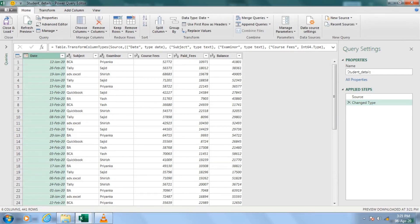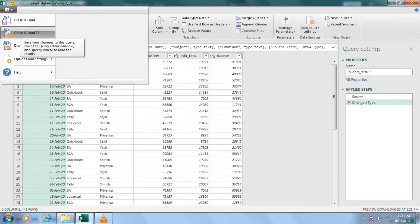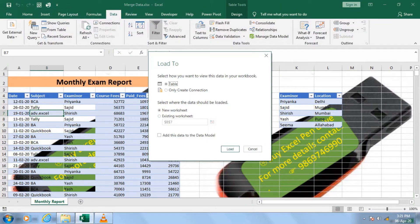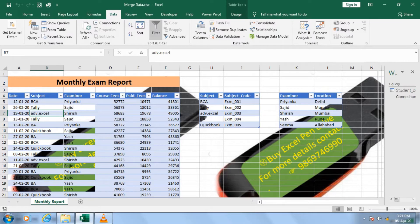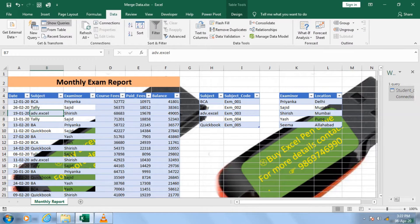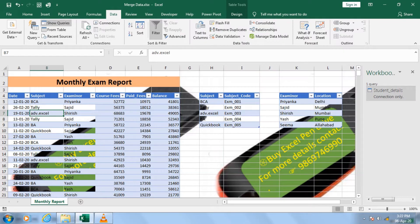I will go to Home. I will not use 'Close and Load' because I don't want data in a separate sheet — I just want a data connection. So I click on 'Load To'. I need data only as a connection. After clicking Load, you can see your entire data has appeared here in connection format. That means in future, if required, you can double-click it and your data will go back to Power Query.